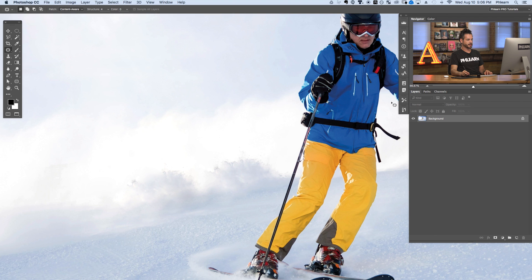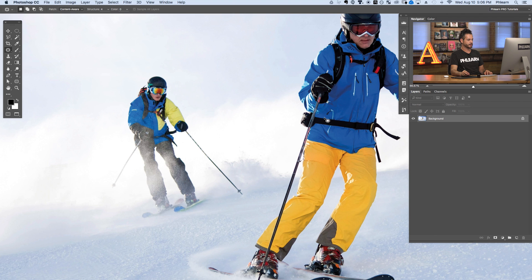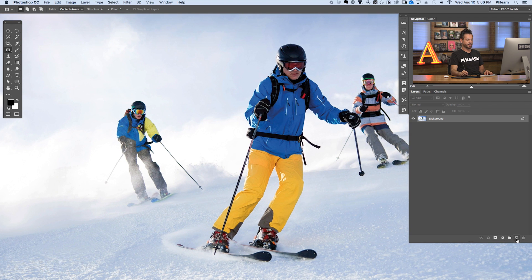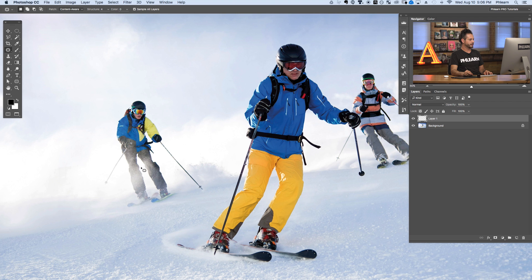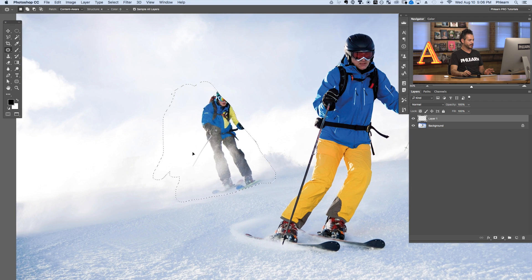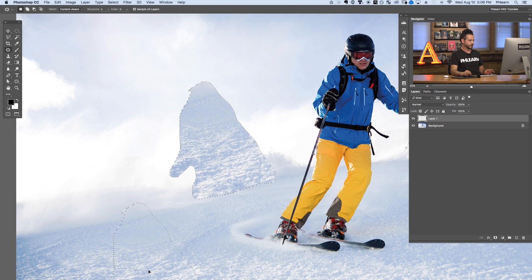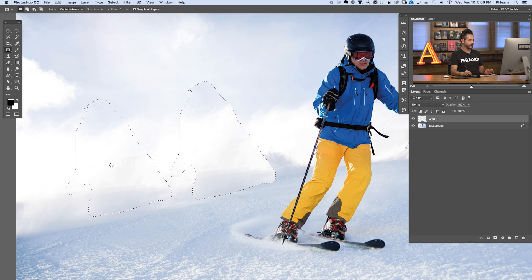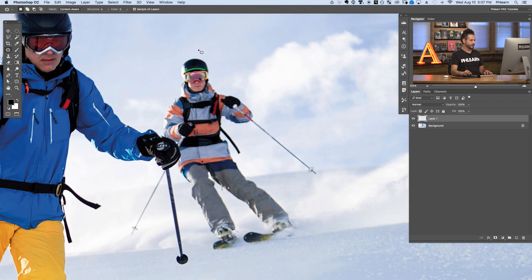Next we're going to look at the patch tool. I'm going to go to my history and go back to the original open state. Now in this case we're going to create a new layer. Any of these things you can do on the existing layer or a new layer — it's a good idea to create a new layer so if you need to undo it you can just delete that layer. The patch tool has an option for content aware, just like the spot healing brush tool. Basically you just click and drag right around the area you want to remove to make a selection.